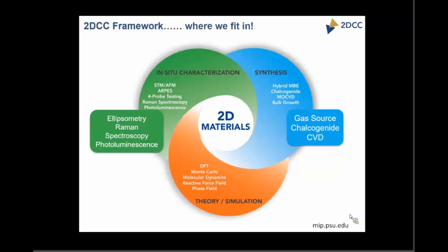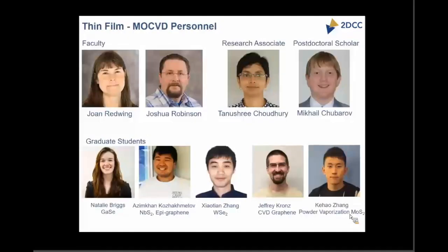The CVD part is what I'll talk about. The people involved in this effort include faculty members Professor Joan Redwing and Joshua Robinson. We have post-doctoral scholars and graduate students working on their own material of choice, and these are the people who are going to grow the films when user proposals come in.